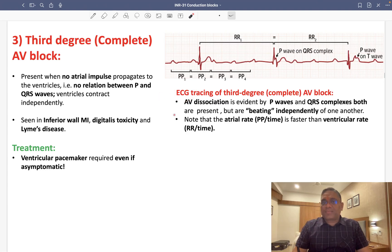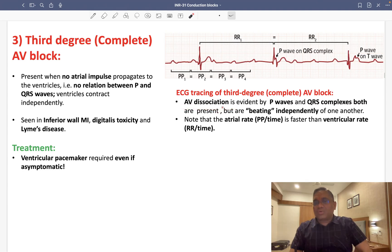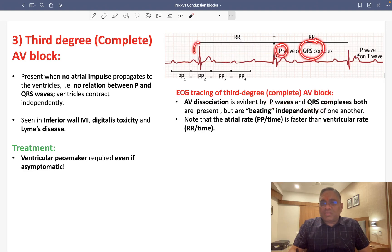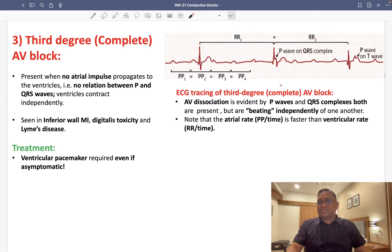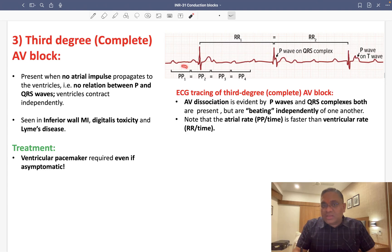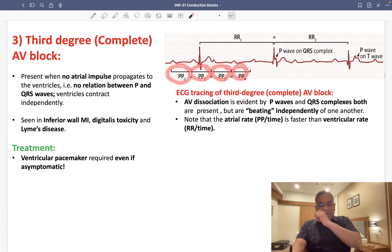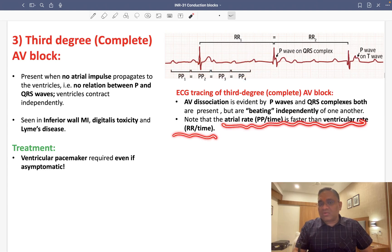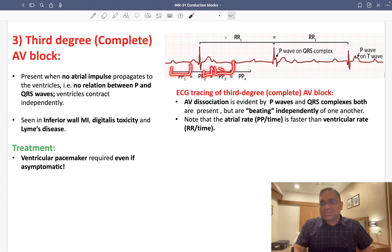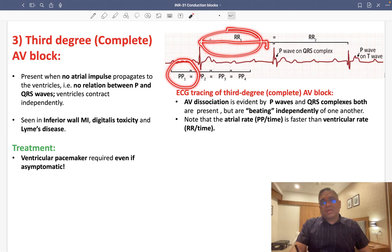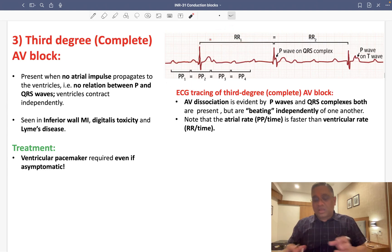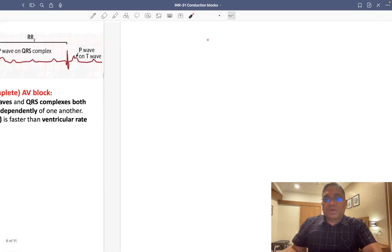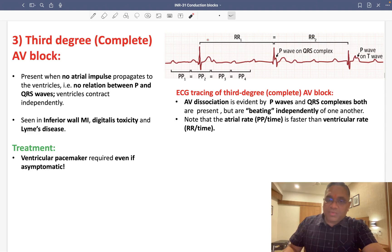On ECG in third degree AV block, you can see AV dissociation: both P waves and QRS complexes are present, but they are independent with no synchronization. The atrial rate (PP interval) is faster than the ventricular rate (RR interval), meaning the atria contract faster than the ventricles. There is no correlation between atrial and ventricular contraction, confirming complete heart block, and a ventricular pacemaker is required.